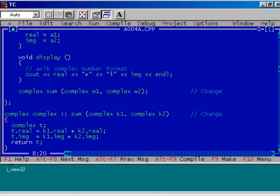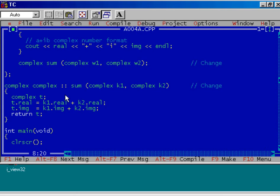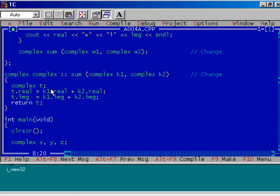Let us observe the definition of the function, namely sum. This is the return value of the function, this is the name of the class, then the resolution operator — sum is a member function of this class. It has two arguments, both are objects of complex type.